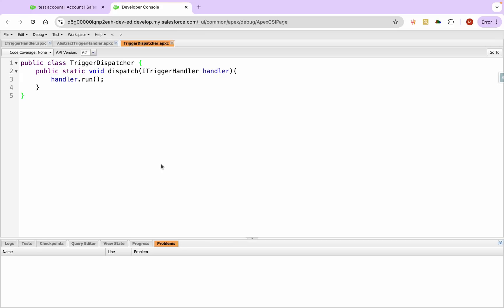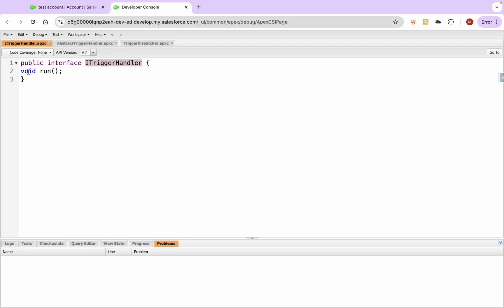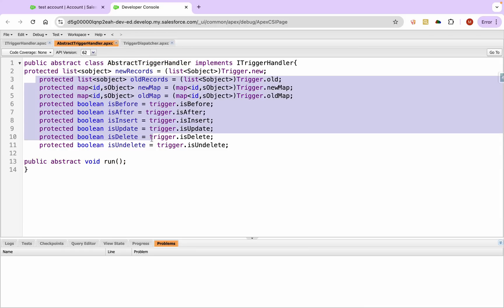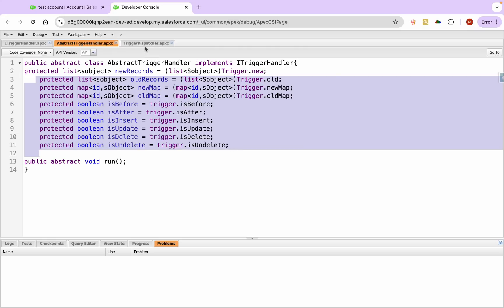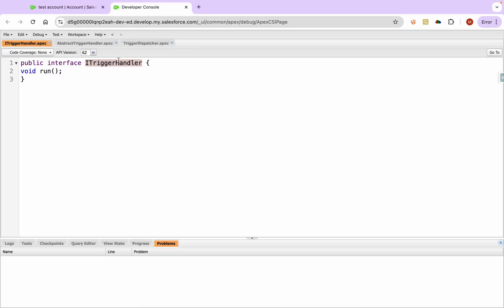In the first chapter of this module we created the trigger framework. We created an interface named ITriggerHandler which had just one run method. Then we created an abstract trigger handler class which extends this run method and has all the variables to handle the trigger context variable. There was also a dispatcher class with a dispatch method that takes an instance of an ITriggerHandler interface or any class implementing this interface.